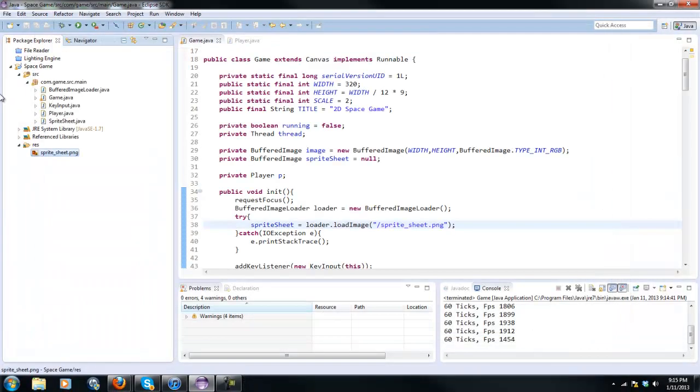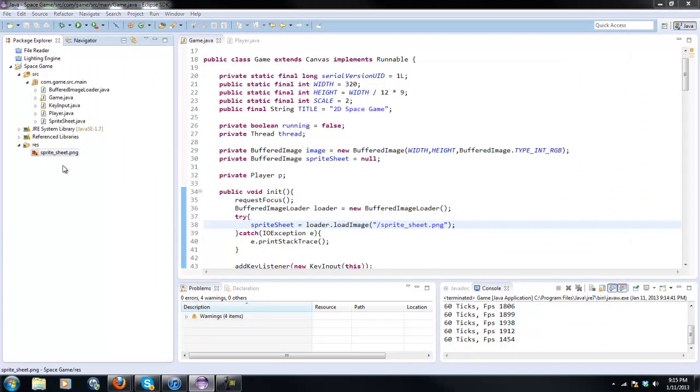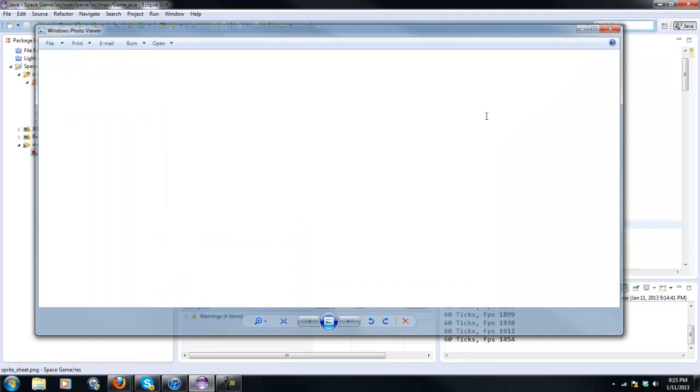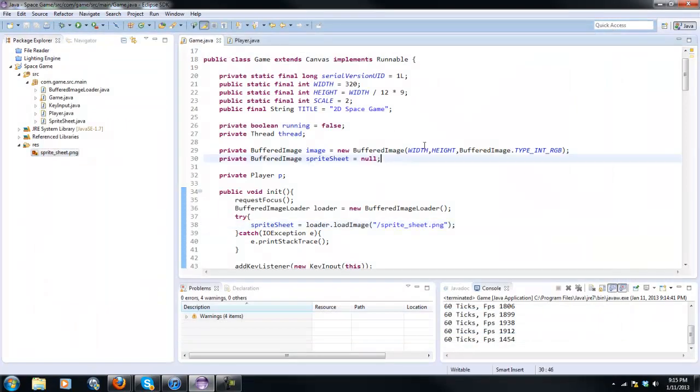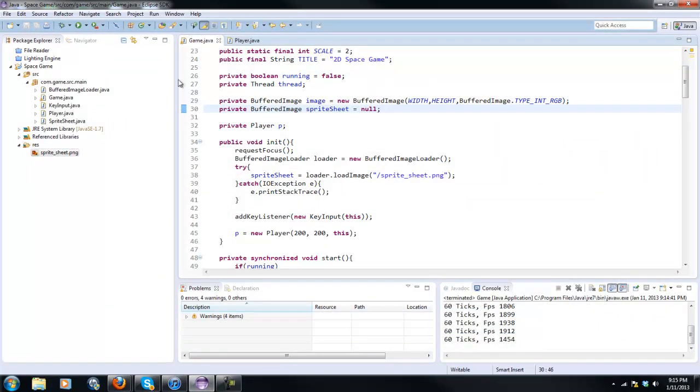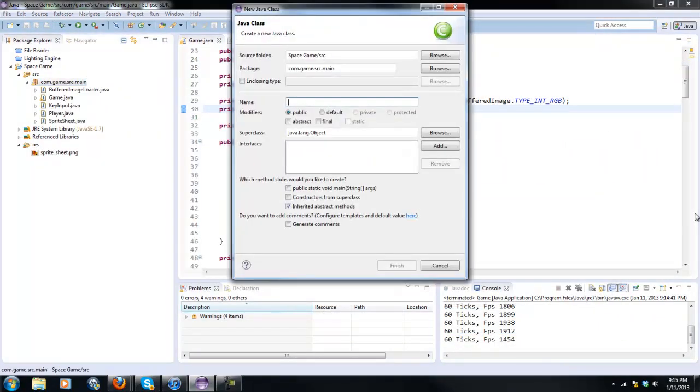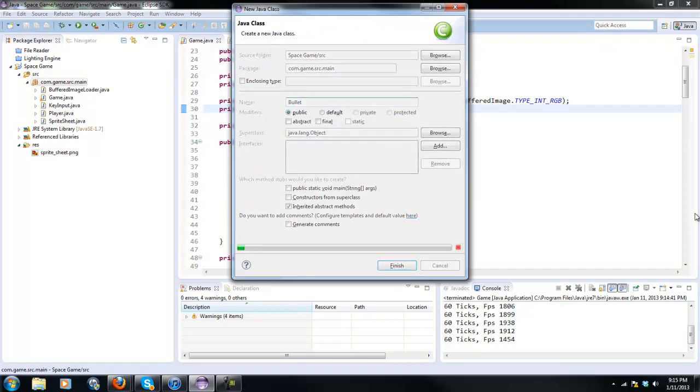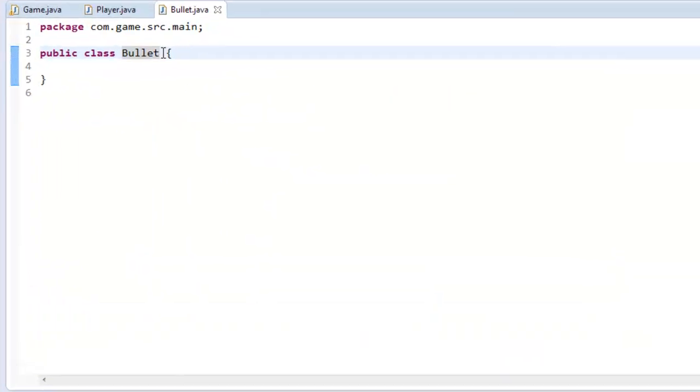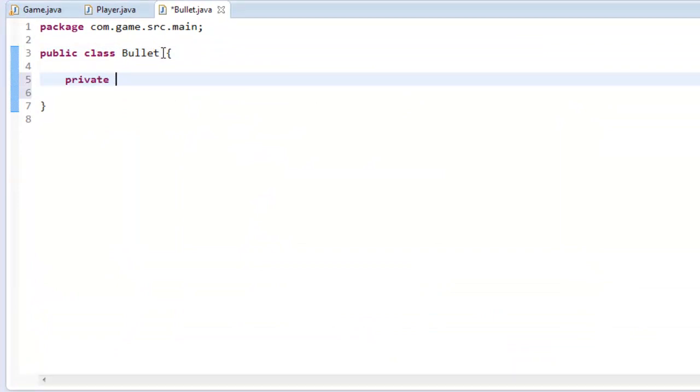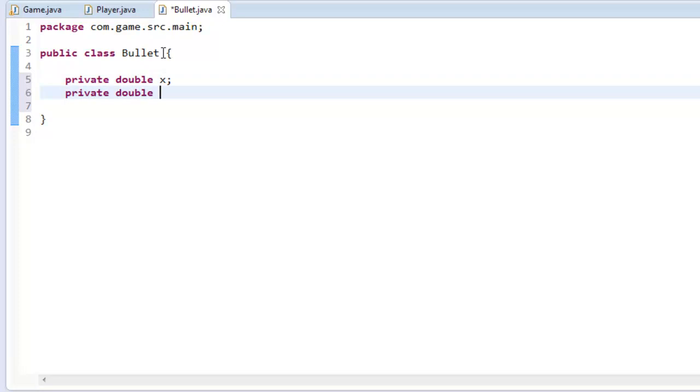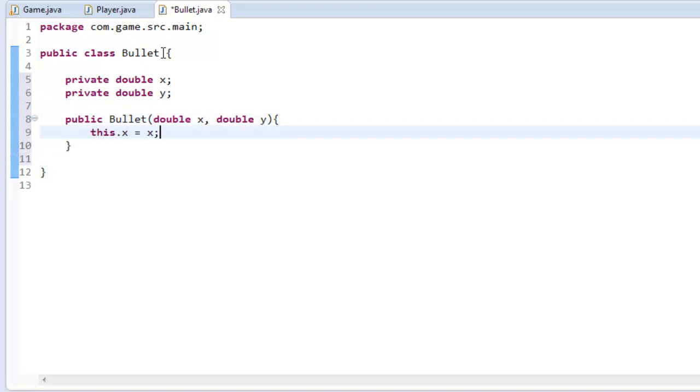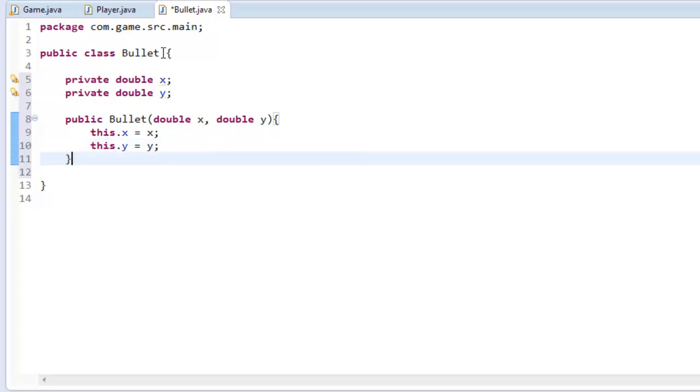So now if you hit the project and you hit F5 and you open the sprite sheet it is now updated. Okay so what we're going to do here is I'm going to create a new class and I'm going to call it Bullet and what I'm going to do here is I'm going to create two variables: private double x, private double y. I'm going to create the constructor: Bullet(double x, double y), this.x = x, this.y = y. And I'm also going to have a tick method so public void tick.